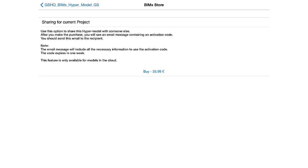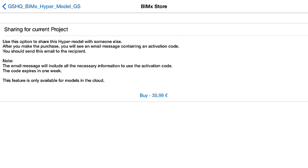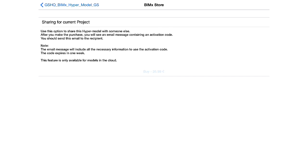The App Store connection is established automatically, and a short description about the sharing is displayed. Please note that such sharing is available only for those BIMx hypermodels that are shared through the BIMx Transfer Site. The fee for sharing the current hypermodel is also displayed here. Let's tap Buy to proceed.